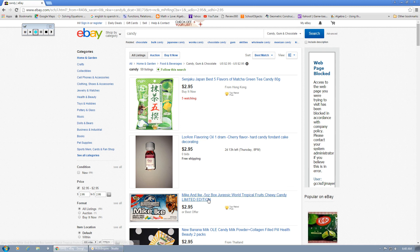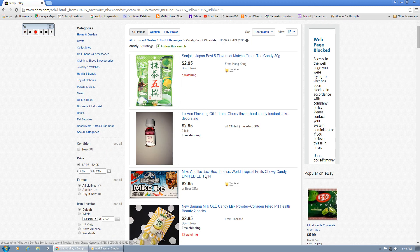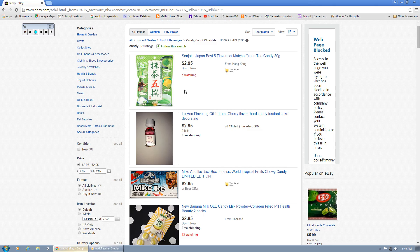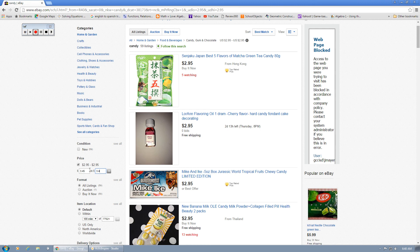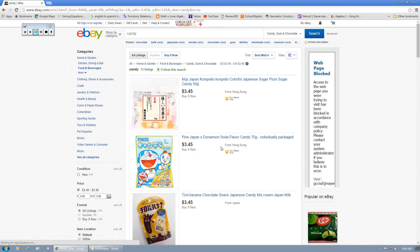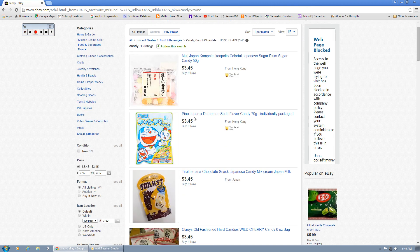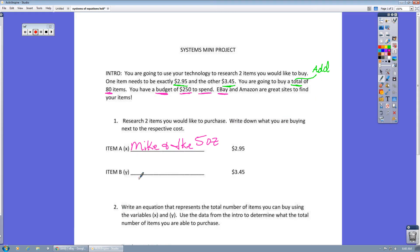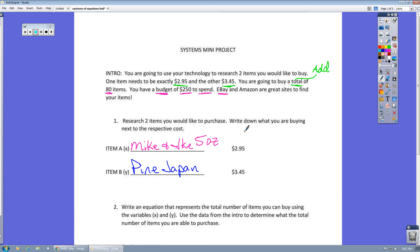Let's say I want to do the Mike and Ike five ounce box of Jurassic, so that's when I come over here and just write that down. Mike and Ike five ounce, you don't have to write the whole thing down. Then I need to find something that's $3.45. So $3.45 to $3.45. Oh, Pine Japan, so that's what we're going to use. $3.45, Pine Japan. So we'll write that down here. Don't spend a lot of time on this part here, this is just your engage activity to kind of get you going with the project.